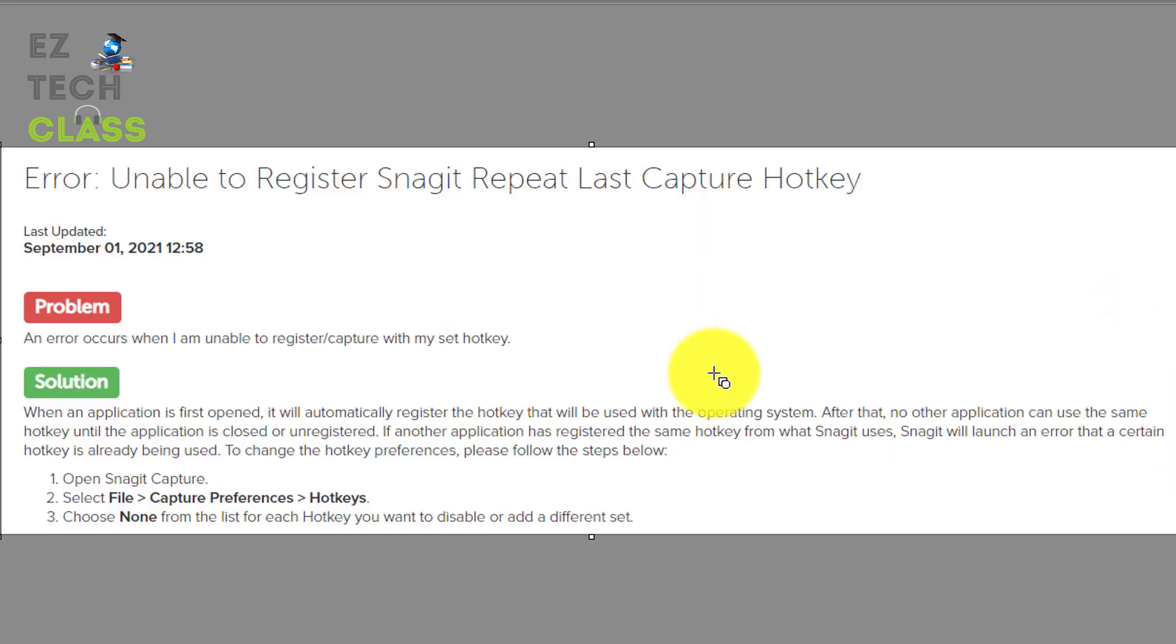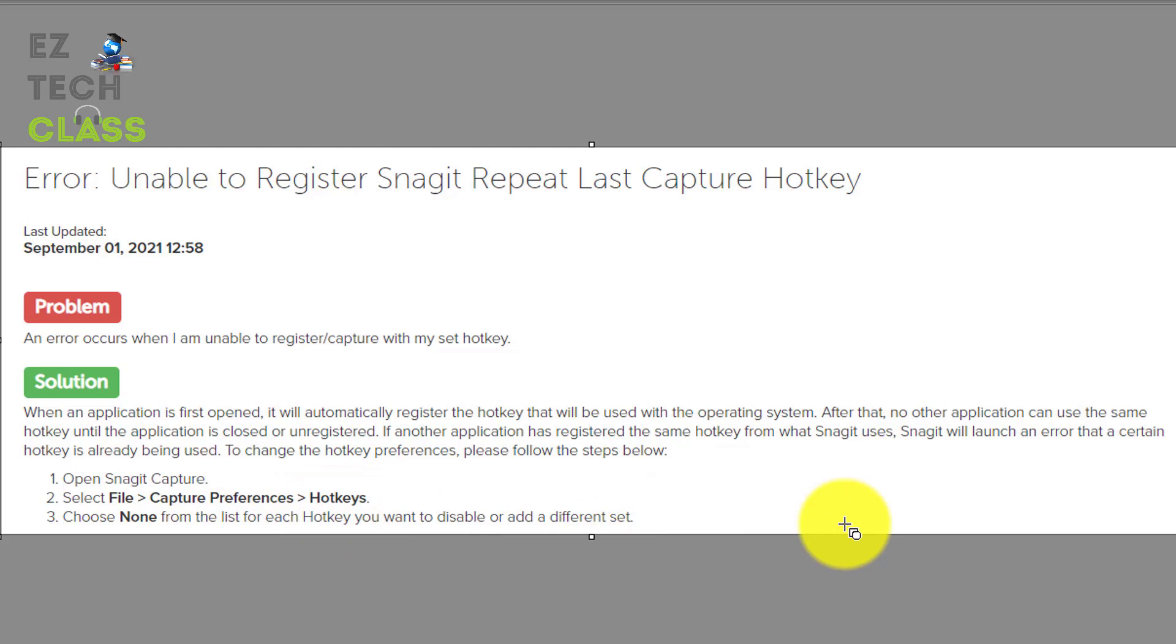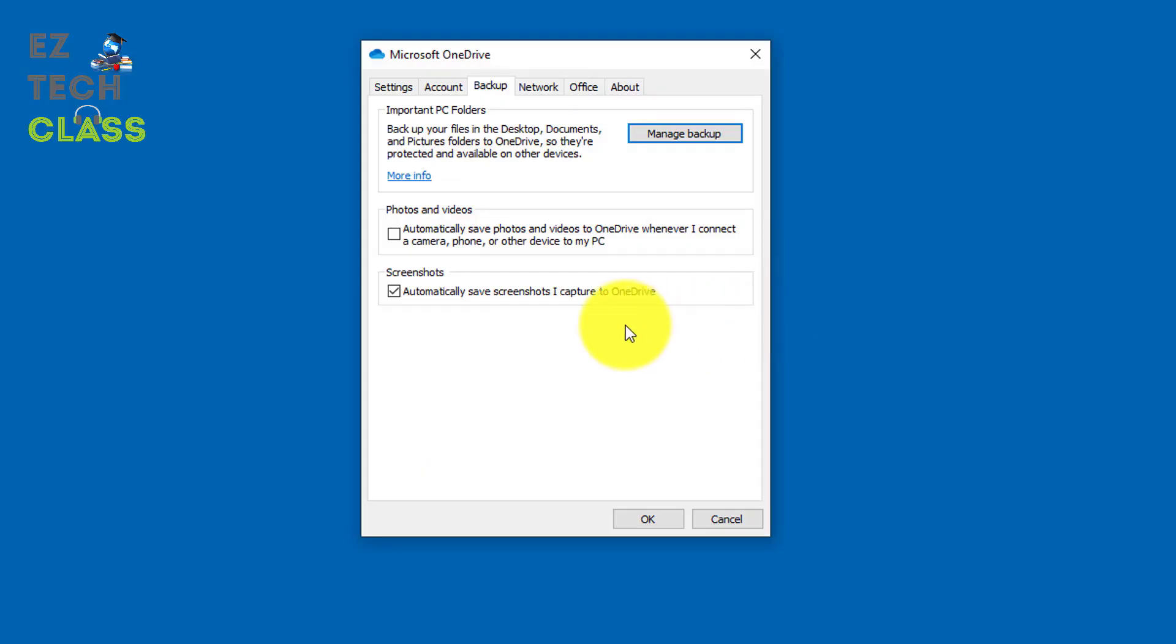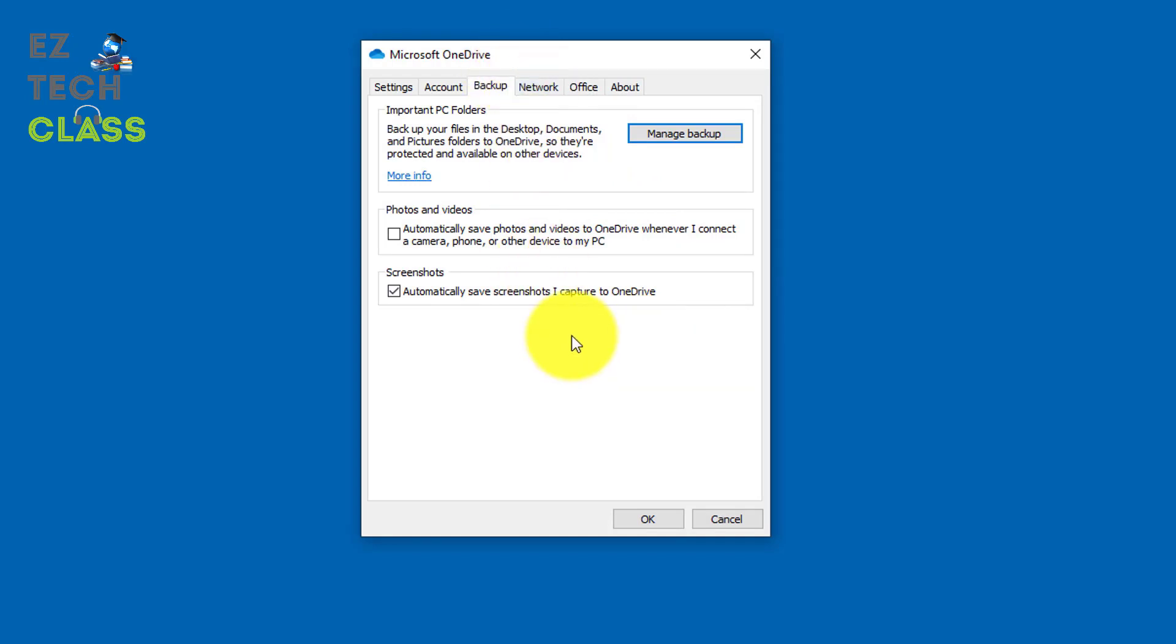And that's why from the Snagit forum, they recommend you to avoid that conflict by change the hotkey from the print screen to another hotkey to avoid conflict with the OneDrive. Because maybe they know that OneDrive is a Microsoft application, it has more authority, more power to override the third-party application.